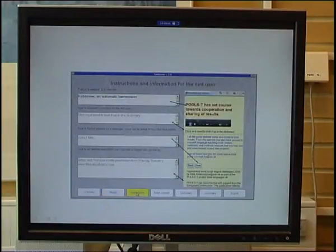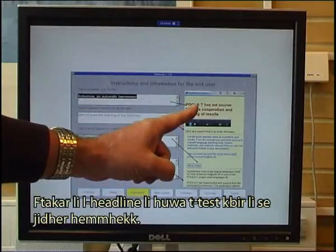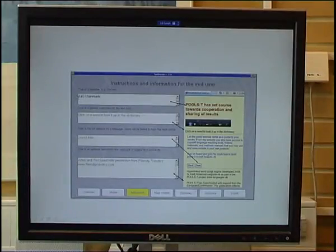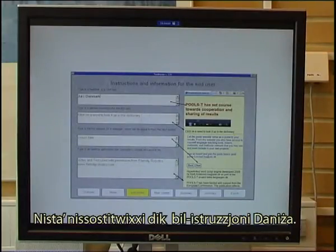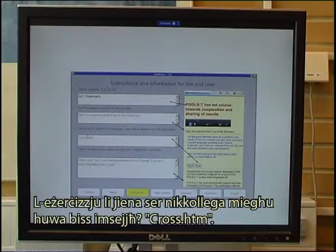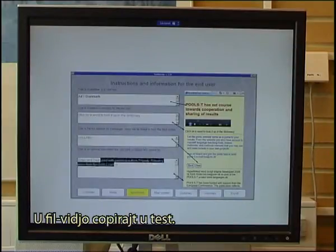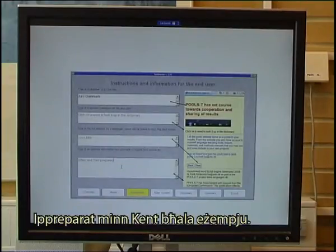Then I fill in the instructions. I type in a headline — the headline is the big text that will appear there — I will call it 'Yul i Danmark'. I will keep the phrase 'click on a word to look it up in the dictionary'. The exercise I will link to is called cross.htm, and in the copyright I enter 'video and text prepared by Kent as an example'.